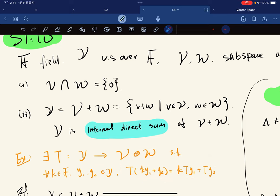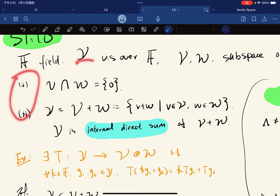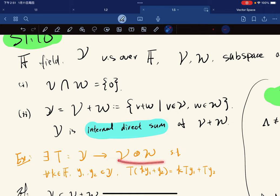If you know what a linear function is, this basically says that there exists a linear mapping between Y and V⊕W. The result says that given Y with these two conditions, there exists a linear mapping between Y and the external direct sum of V and W.